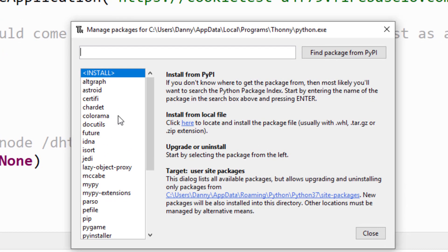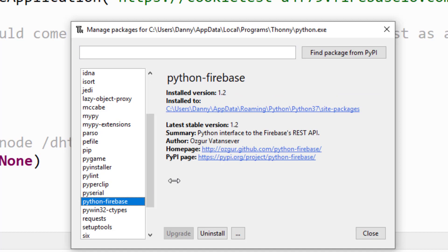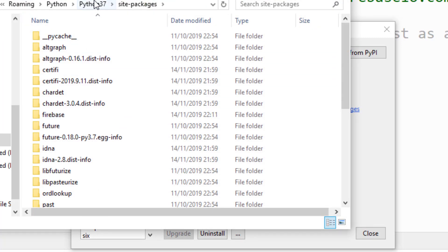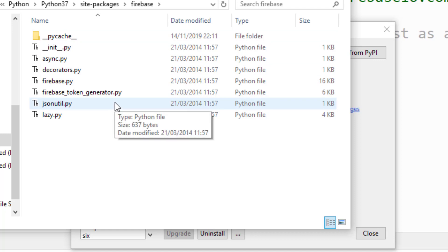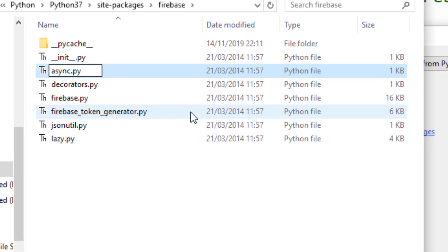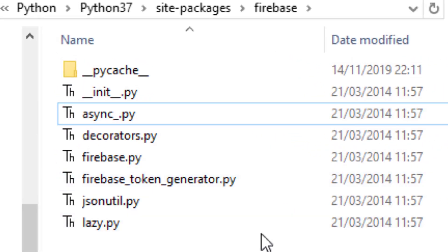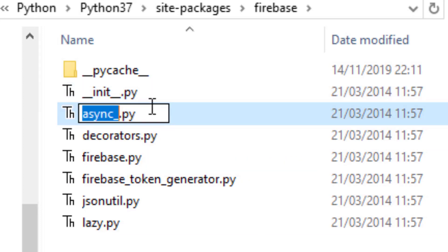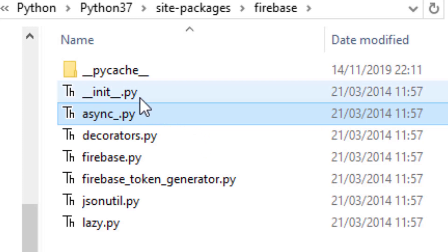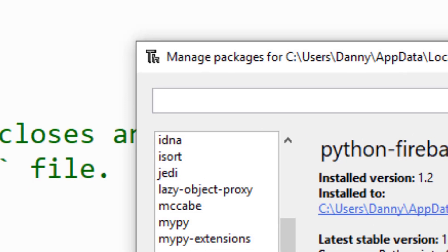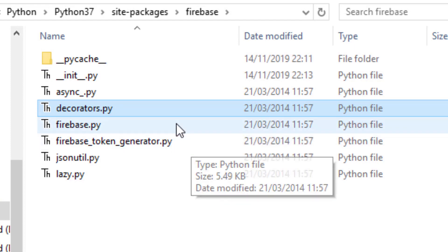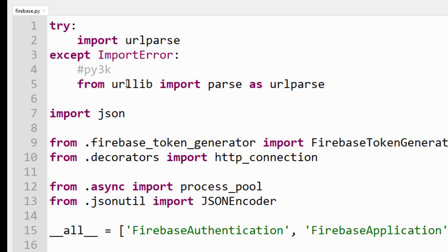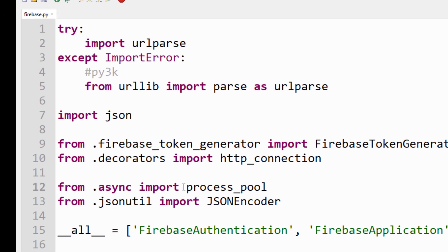So if you go back into Manage Packages and scroll down to where it says Python Firebase, you can find where it's installed. I'm looking for site-packages and it's the Firebase folder. I just need to change three things. The first is async — that is the problem. You're not allowed to use that word anymore, so it's now async underscore. You could change it to literally anything — async underscore, async llama — whatever you want. You just can't use async anymore. I'm going to change this async in the underscore init file, and then the last one is in Firebase.py itself — there is an async in there as well.